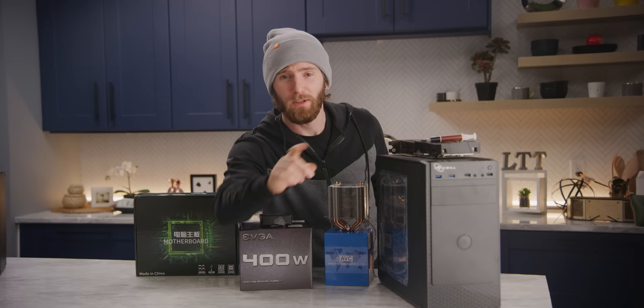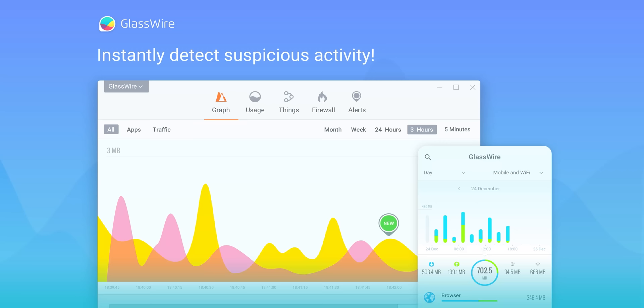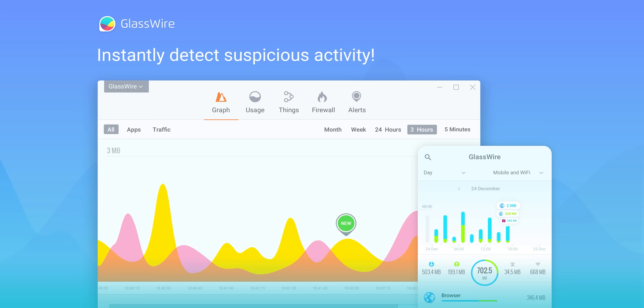But Linus, you might say, that's illegal. Well, so is this segue to my sponsor. Are you worried someone else is using your Wi-Fi? GlassWire can alert you anytime a new device joins. Just use offer code Linus to get 25% off GlassWire at the link below.